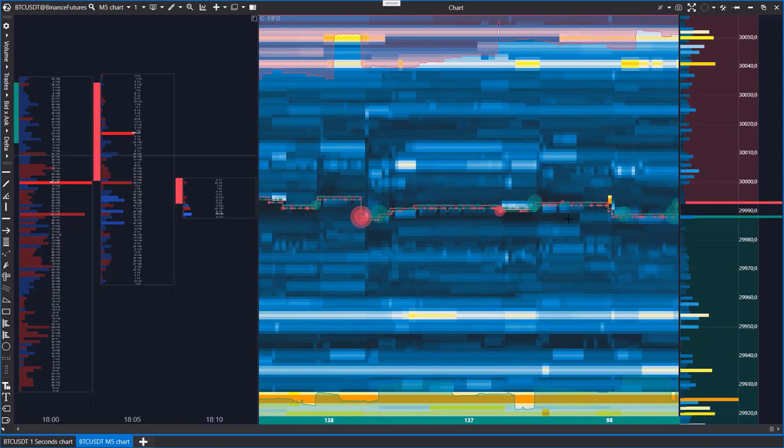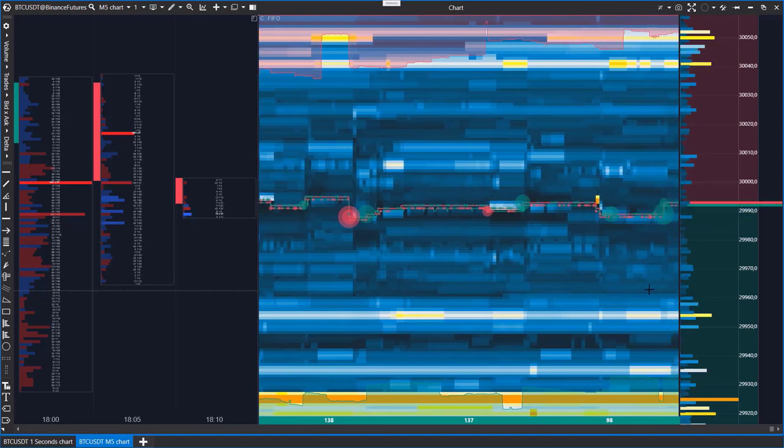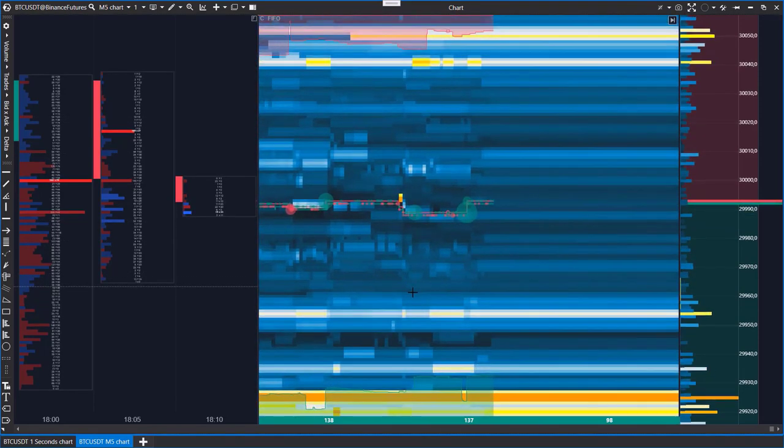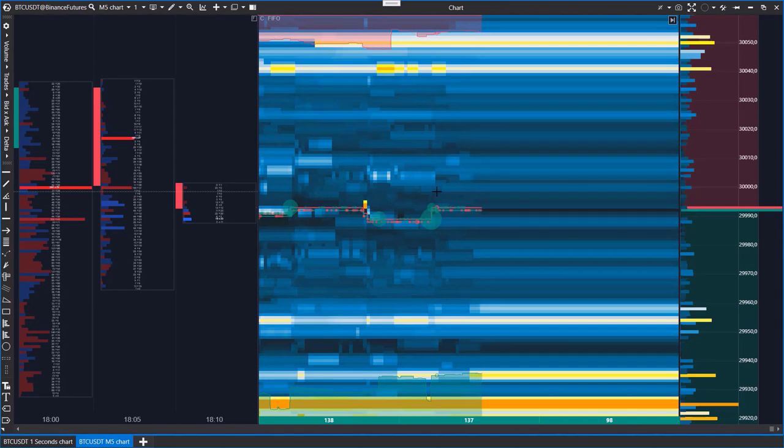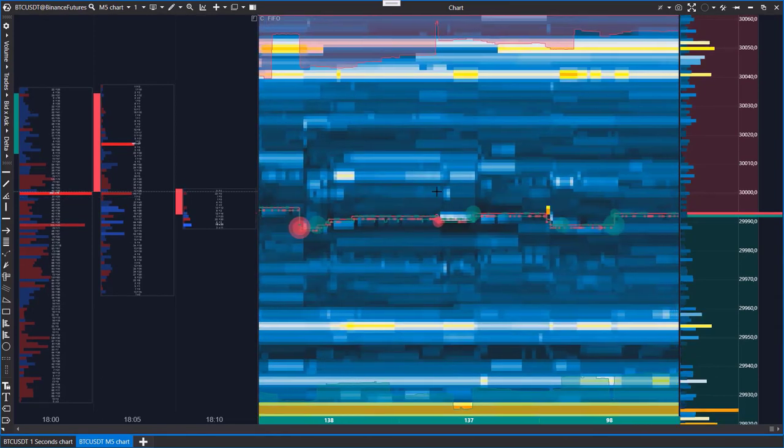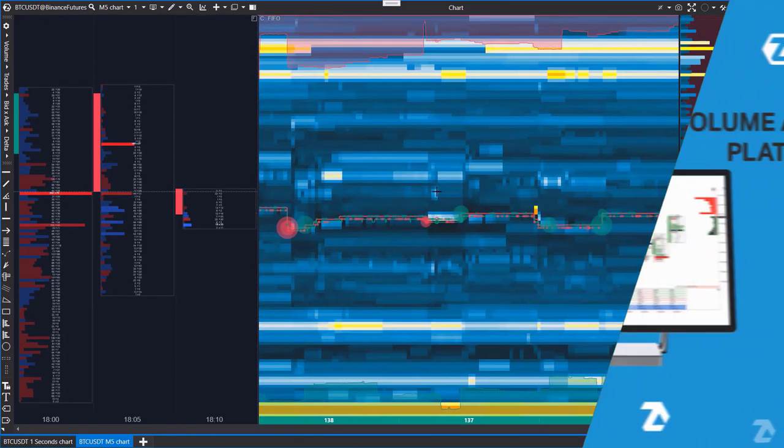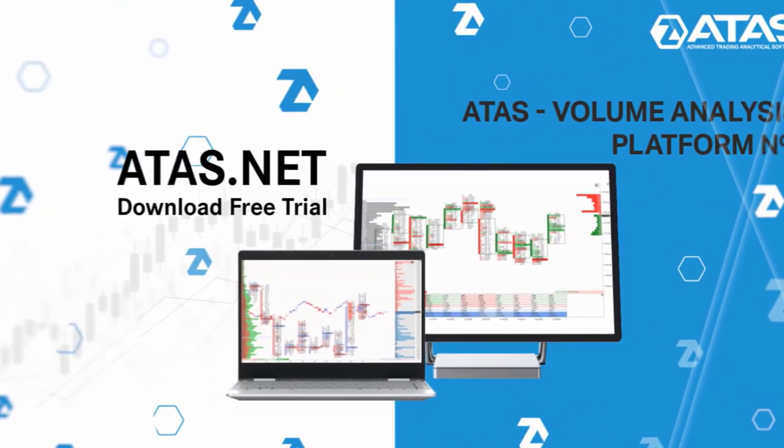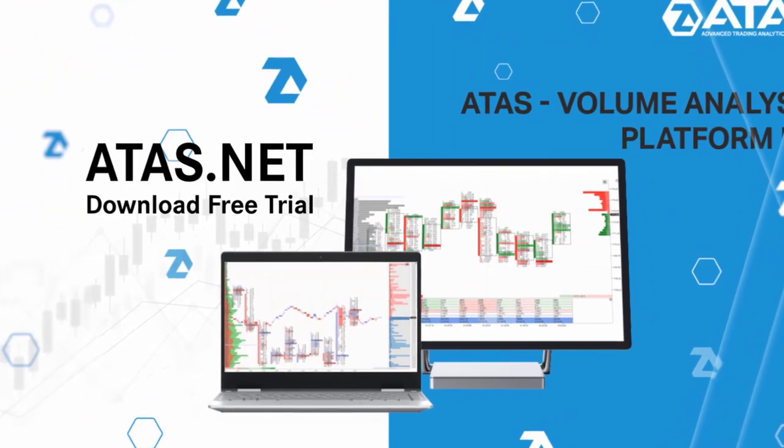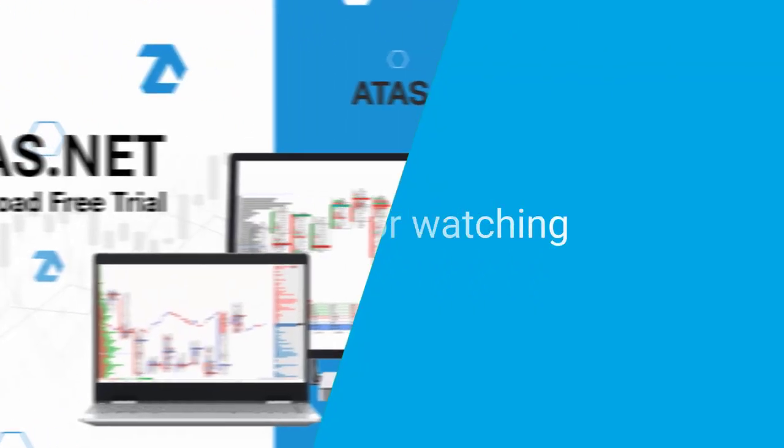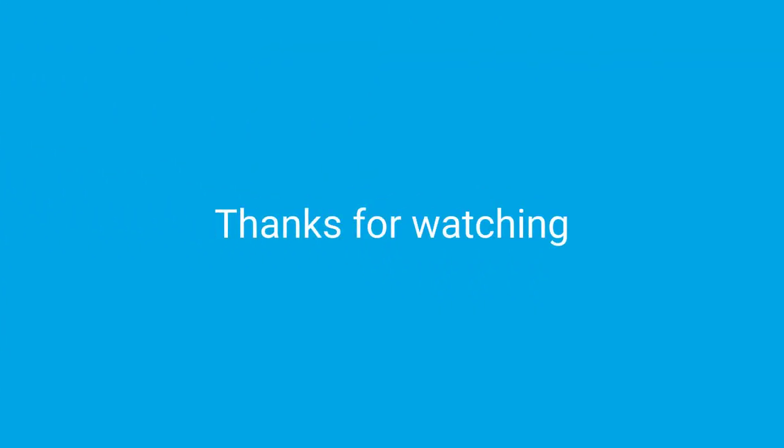We hope that this video was helpful and now you'd like to use the advantages of the heat map. Download the platform for free at ATAS.net. Hit the like button, share this video, and thanks for watching.